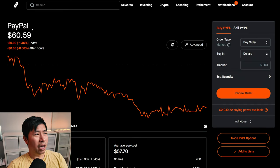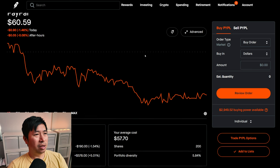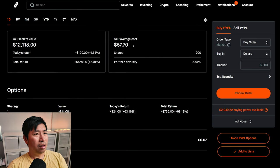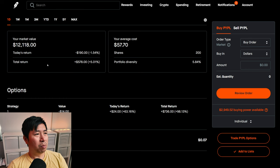I have 200 shares of PayPal. PayPal is at $60.59. My average cost, $57.70. My total return, $578.